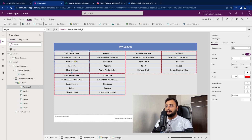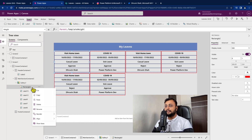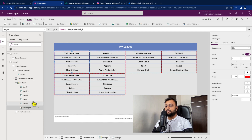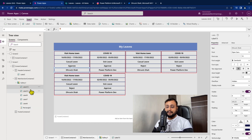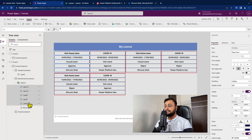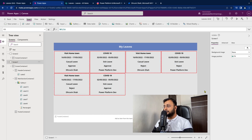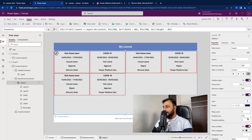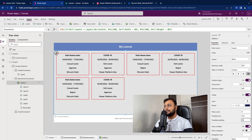Now let's remove this unwanted border. Before that, we need to select the rectangle and reorder it — send to back. It is just moving its position. Now let's select all the labels and remove their borders by setting border to zero. It will look cleaner. Now let's provide some padding. I'm selecting the gallery and setting the template padding as 25.